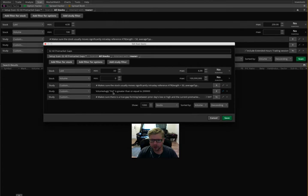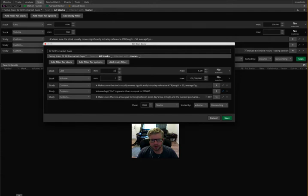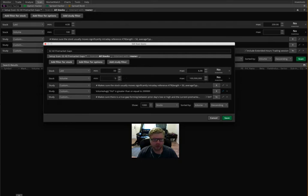And so now you can see that the volume average is greater than or equal to 200,000. And so you see that I'm going to be scanning for stocks that are at least 50 cents, less than $6, no volume requirement here, because this is checking, like if I run this first thing in the morning, there may not have been any volume this morning yet at all.